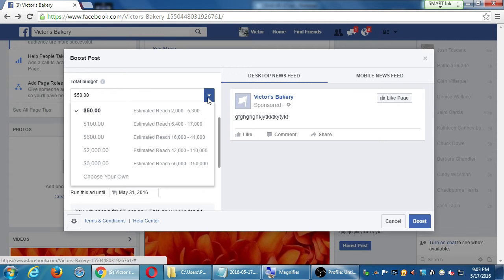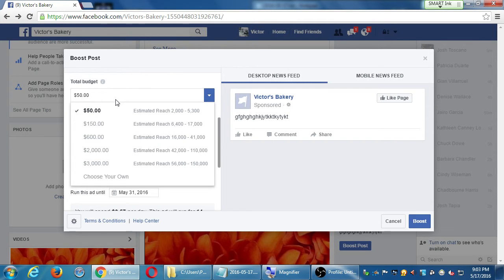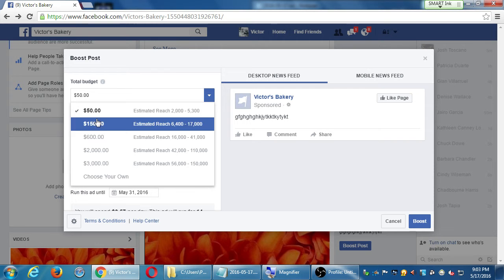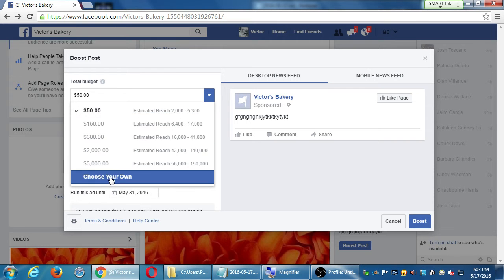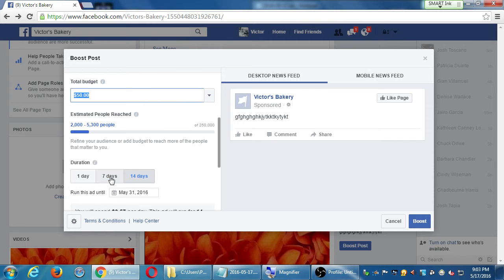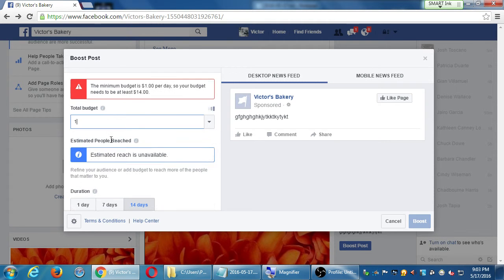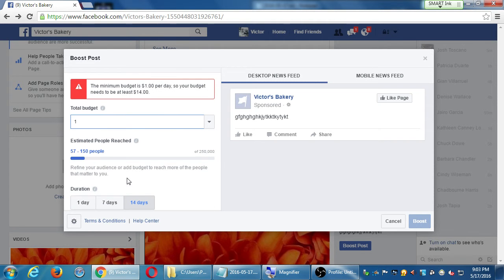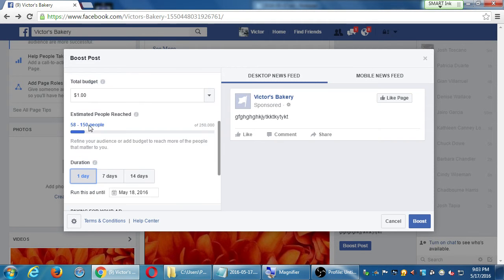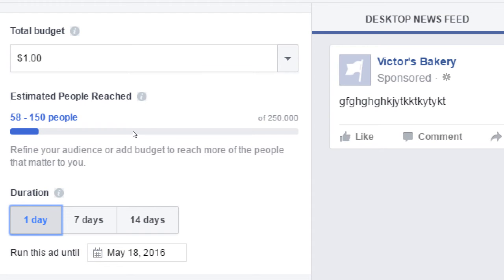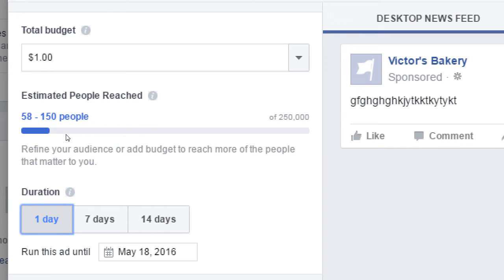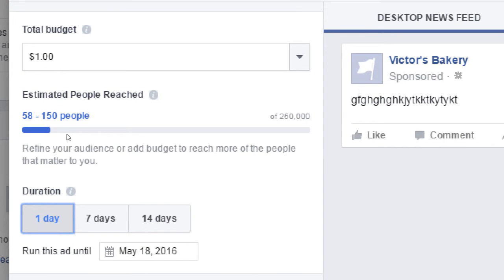And I did say you could spend as little as a dollar, even though it's not listed here. Choose your own. $1. With $1, I can reach potentially 58 to 150 people. I've got a dollar laying around. I can start to reach more people.